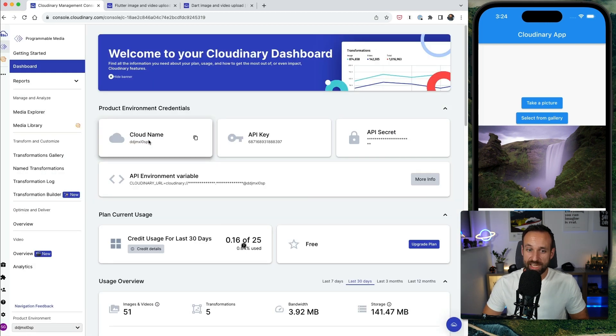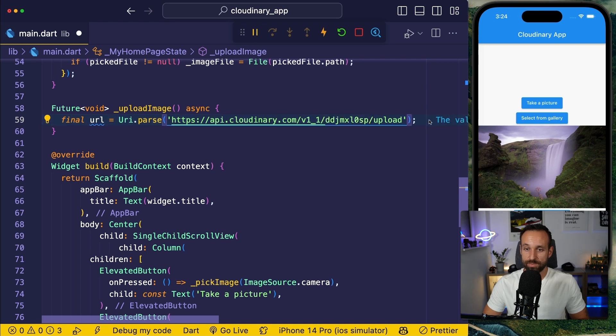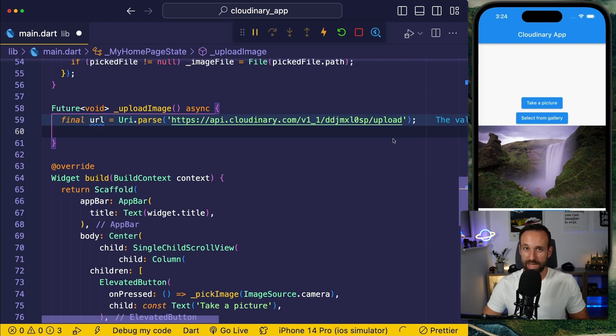From the dashboard of your Cloudinary application, you of course find the cloud name right in here. So let's replace this in the string and that's the URL we want to make a POST request to.